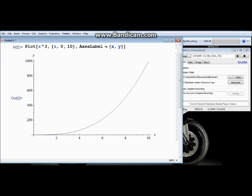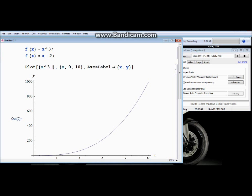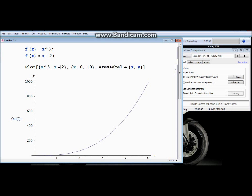What if you want to plot two functions? Say your second function is x minus 2, and you want to plot them on the same output display. This is where you use curly brackets, and then you can enter your second function, x minus 2. Keep the same x limits, and hit Shift+Enter to execute.